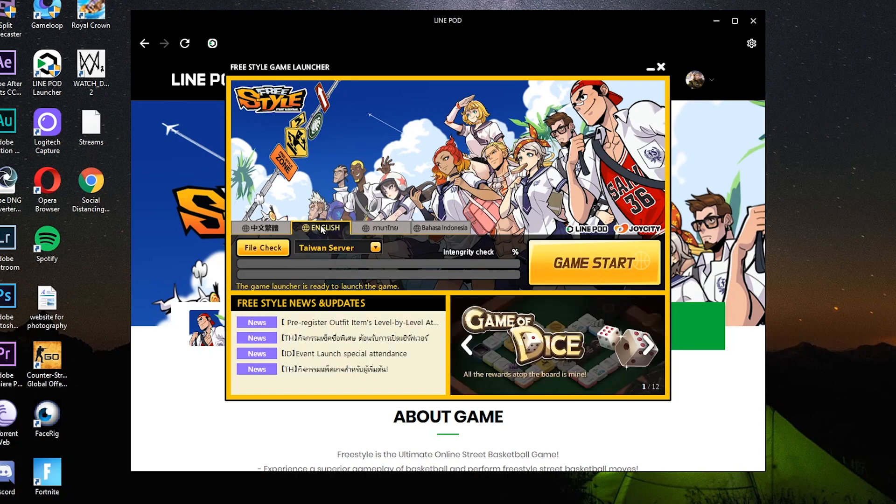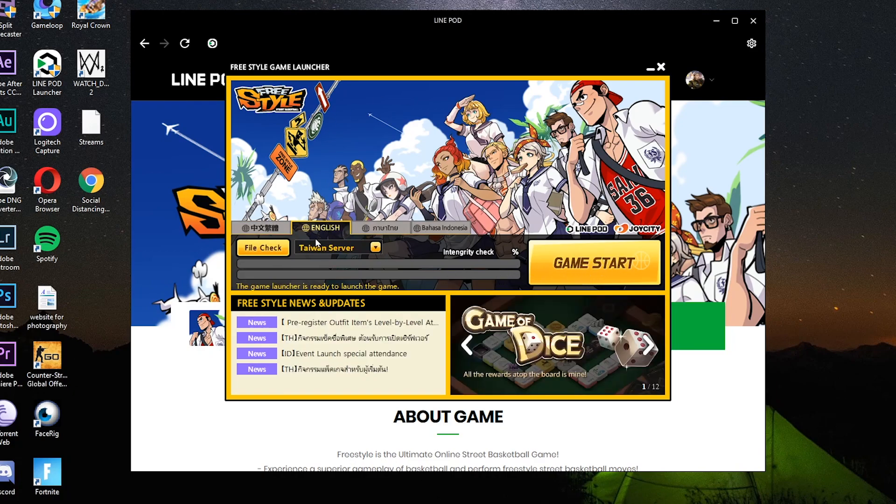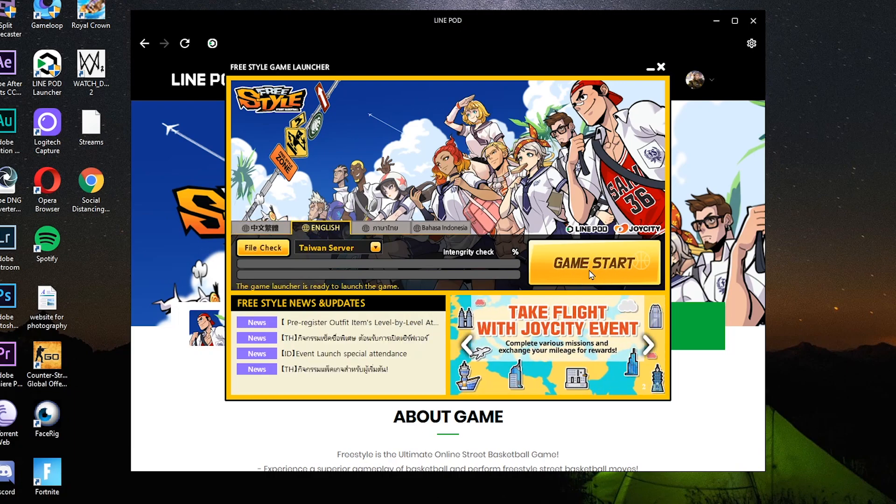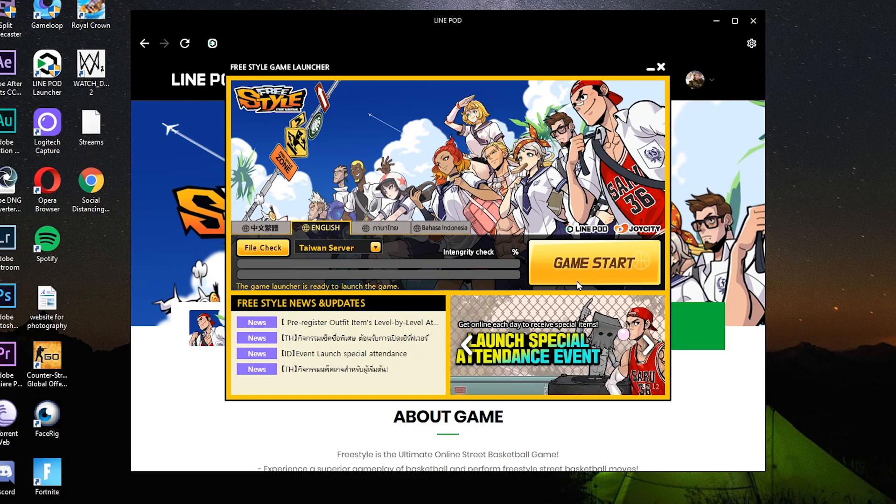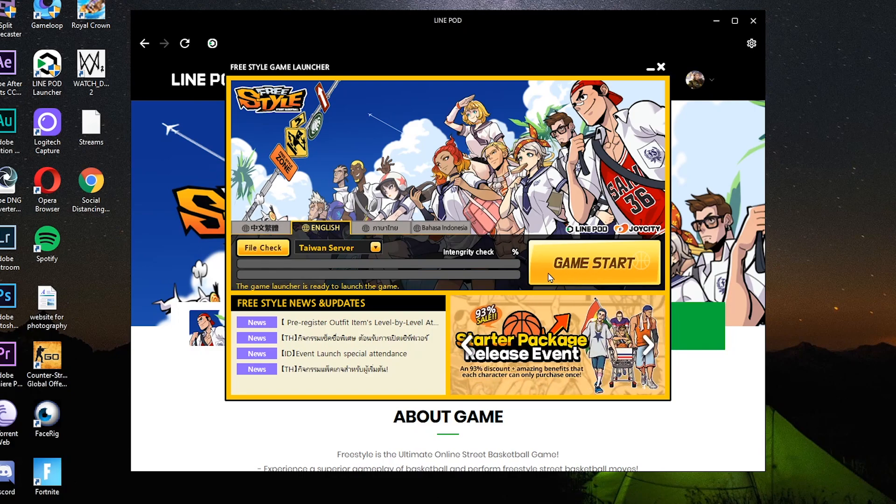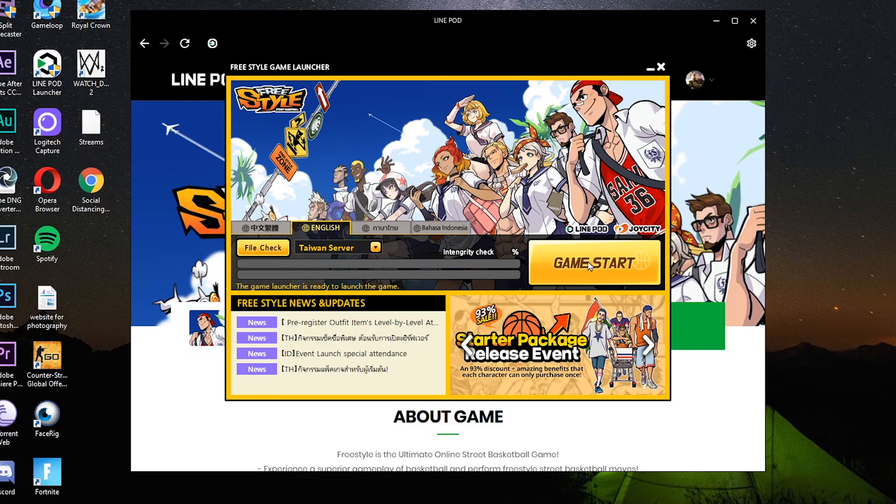Yan, pagka-click nyo yung game start, lalabas na yung freestyle launcher. Yan, may kita dyan. Ida-download pa nyo yun eh. Punta kayo dito sa English para English yung game nyo. Tapos kung hindi nyo pa na-download yung game, may ano pa, extended file pa, extra files pa na-download yun. Click nyo lang yun hanggang sa lumabas yung game start. Okay.